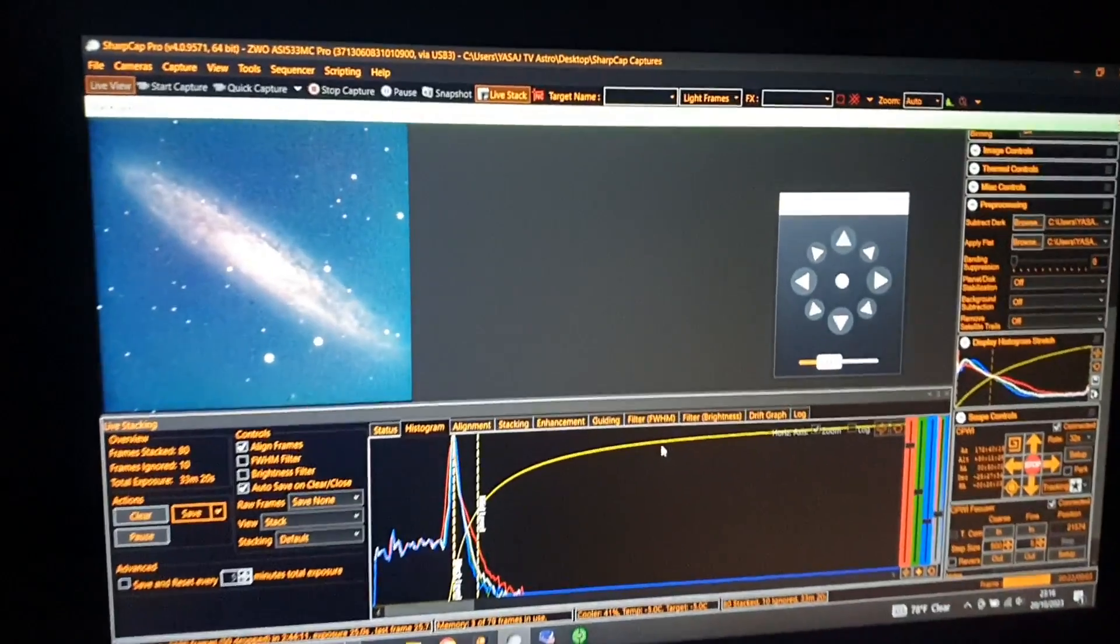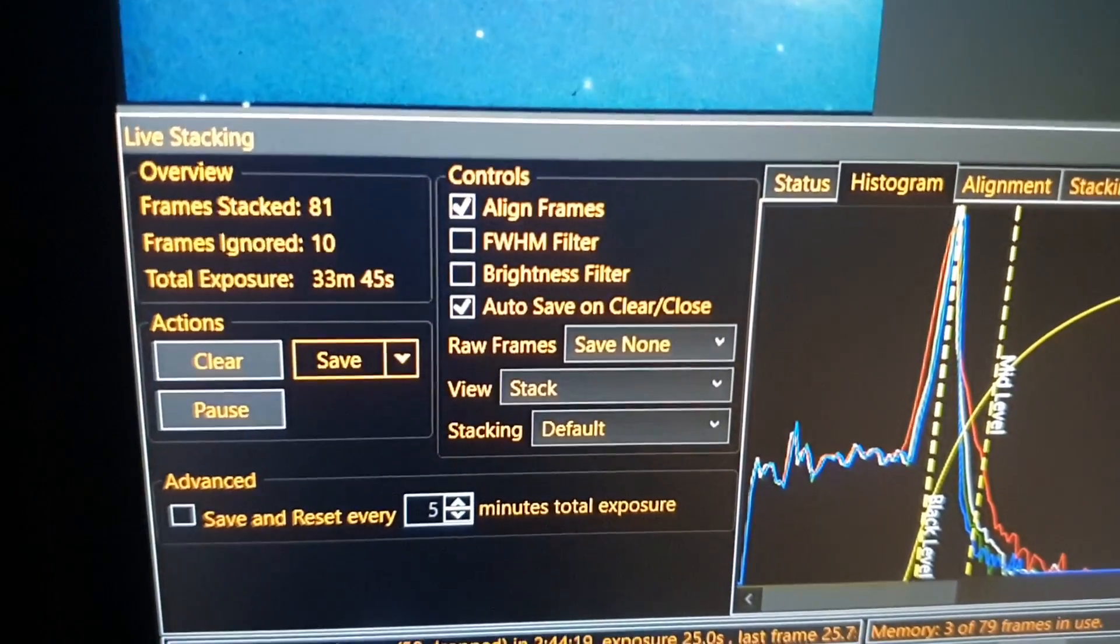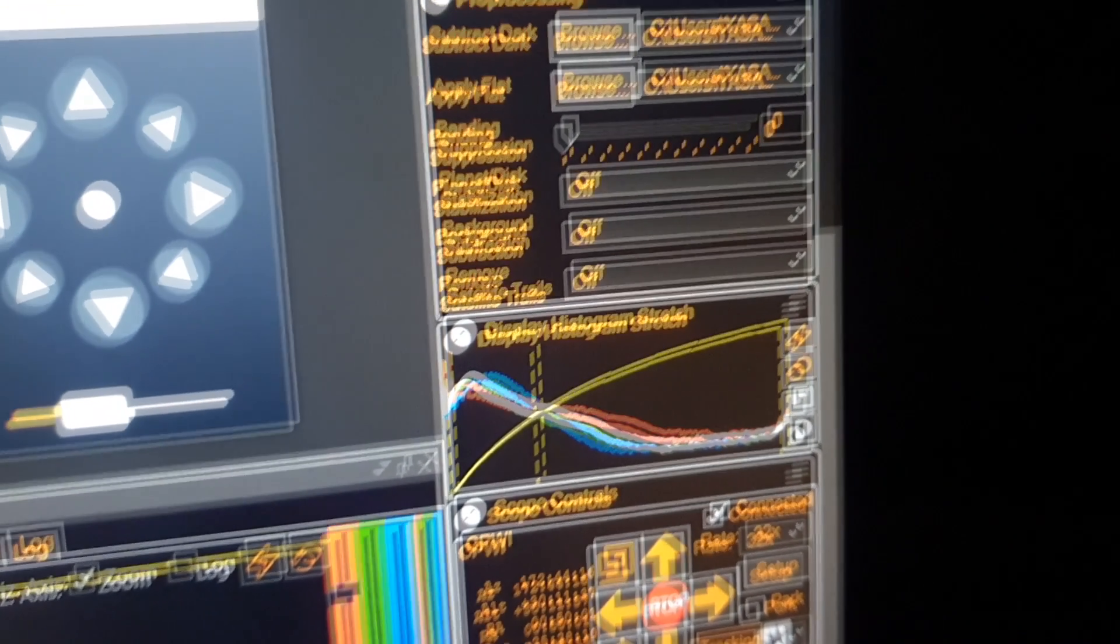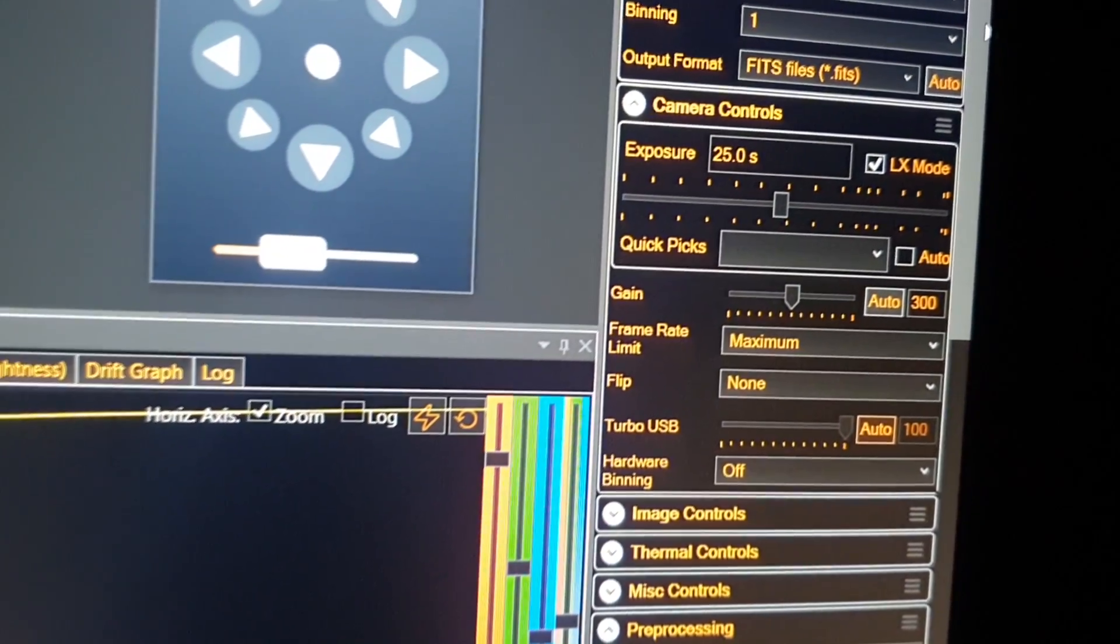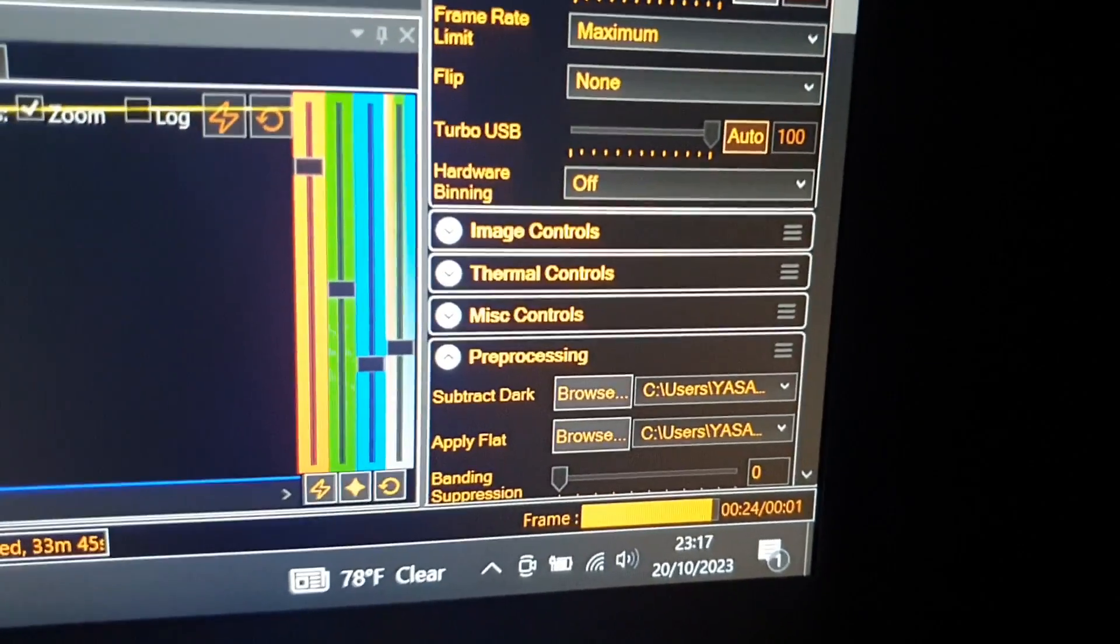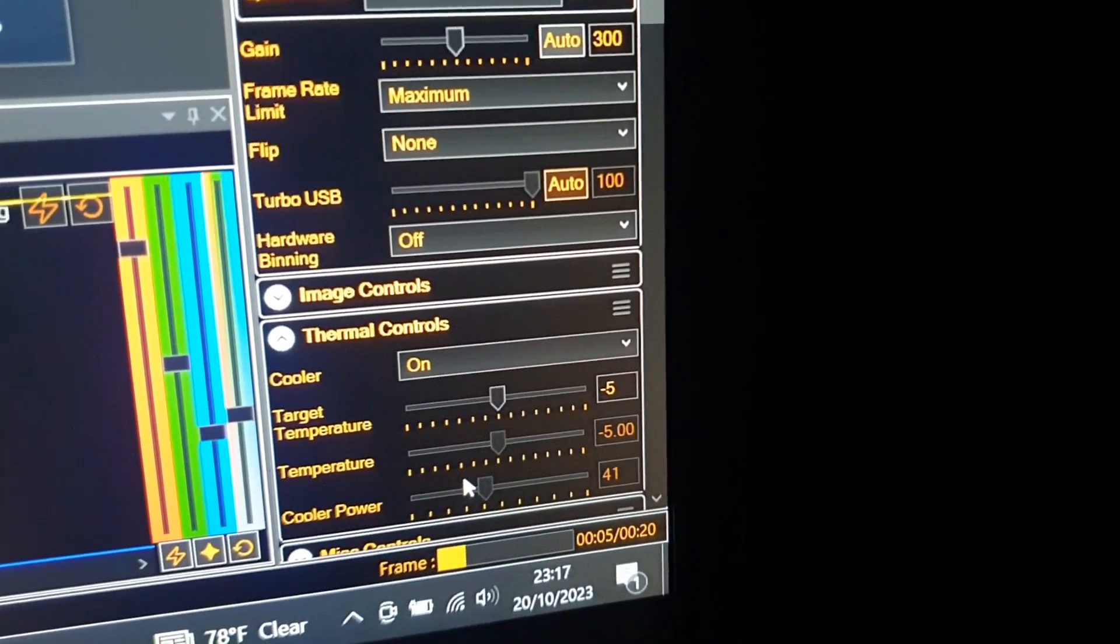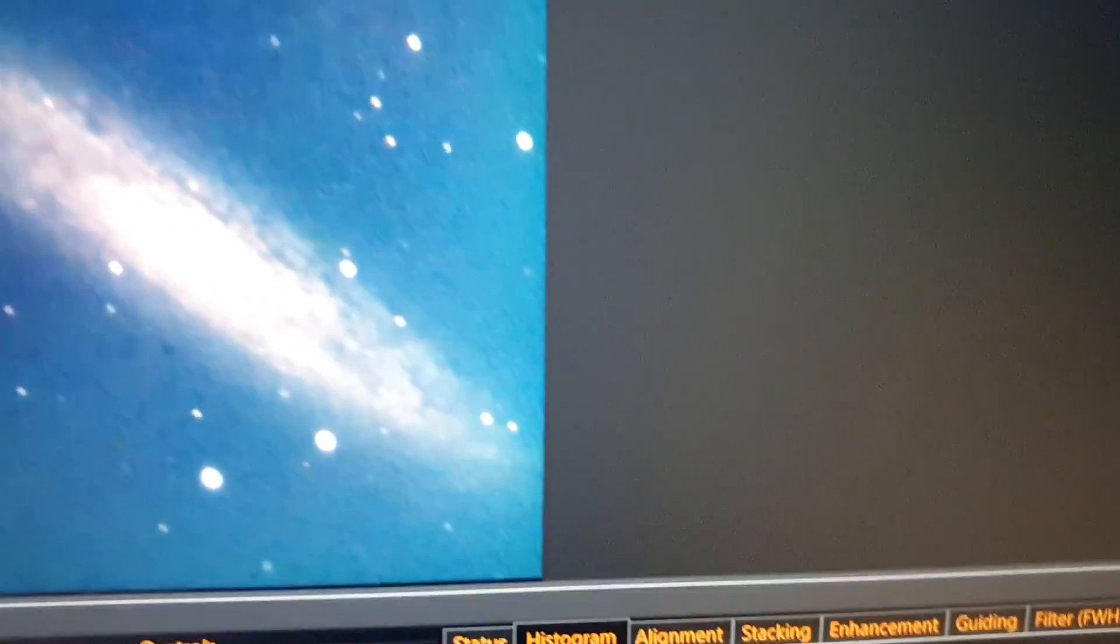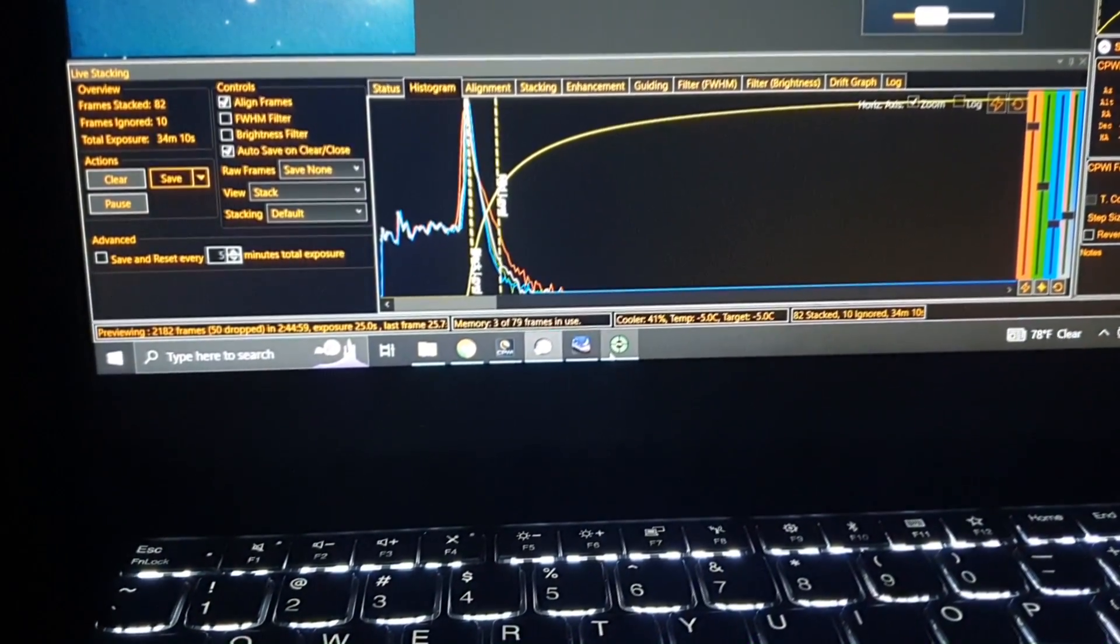Right now we are logged on to this galaxy, looking nice. We have stacked about 81 frames and ignored 10, about 33 minutes 45 seconds. We're doing 25 second frames at 300 gain and the thermals are minus five, so camera is going to minus five to cool down. So far looking good, really nice details. I'll put the shot in the video. Tracking is going okay.